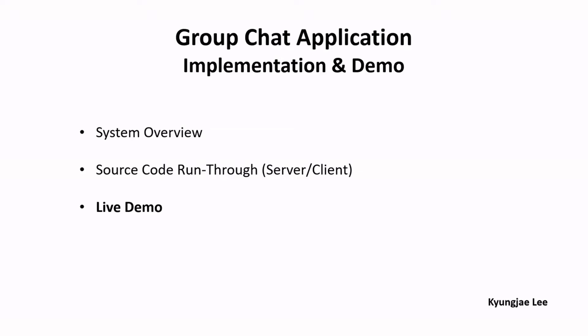Hello everyone, Kyungjae Lee here. In this video, I'll be doing a live demonstration to show you how this group chat application actually works in reality.